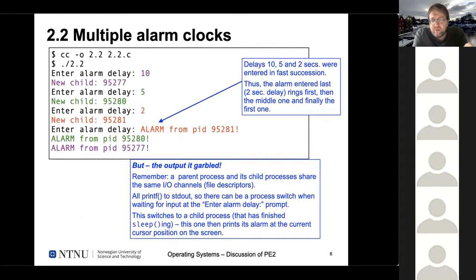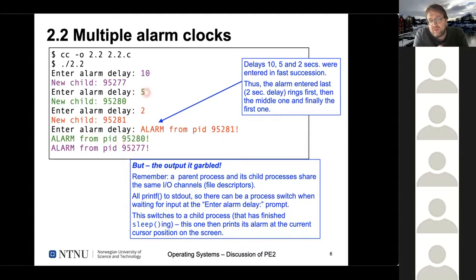When you run this - I called it 2.2.c, executable 2.2 - you can enter an alarm delay of 10 seconds, it prints 'new child', then five seconds for another child, then two seconds for one more. You'd expect the alarms to ring in reverse order because the last one entered should ring first. Now, one thing you see is the output is garbled - on the same line we have our prompt and the alarm output from a child process. This is because parent and child processes share almost everything, including IO channels and file descriptors, so both print to your screen. Since scanf is a blocking IO call, the OS does a process switch to other processes including our child processes, so the next print output arrives at the position of the cursor.